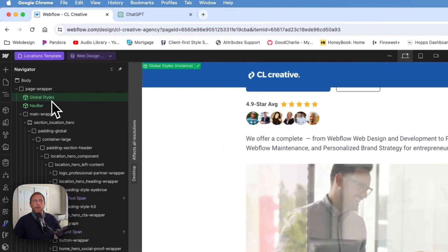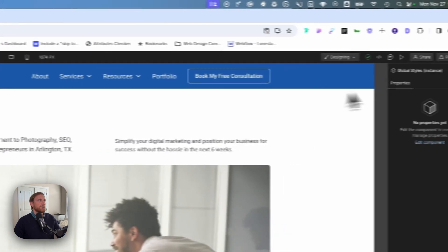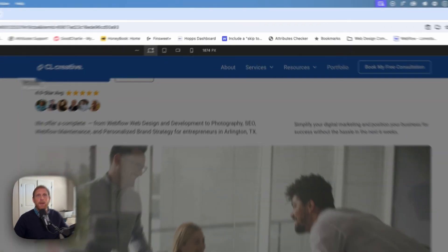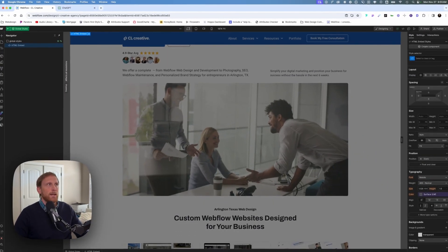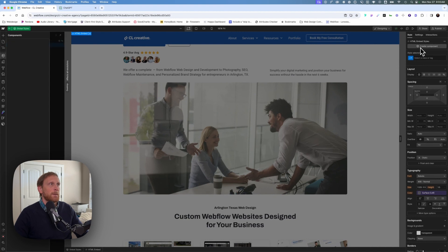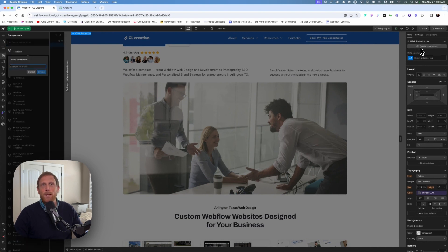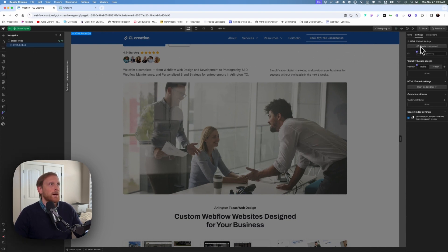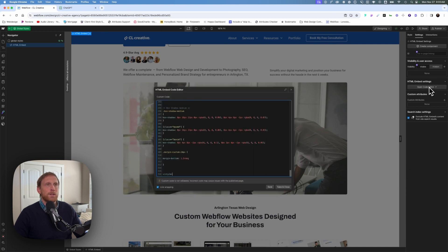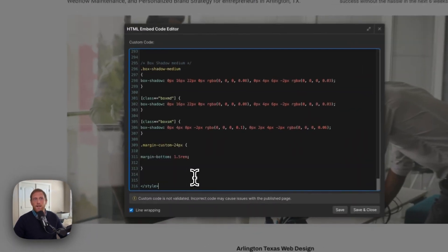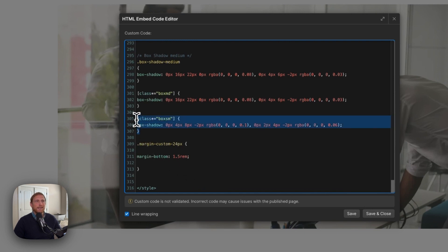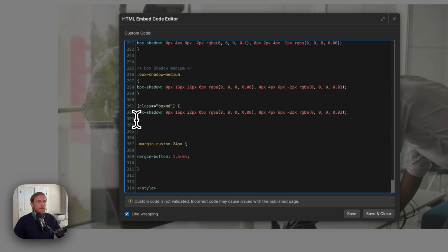So I'm going to delete that. What I do is I take and I put a global styles embed on my page. So I have my HTML embed. I put this on every single page of my project. And you notice that I already have a number of different box shadows in here. But for our particular purposes here, let me show you how I create this.